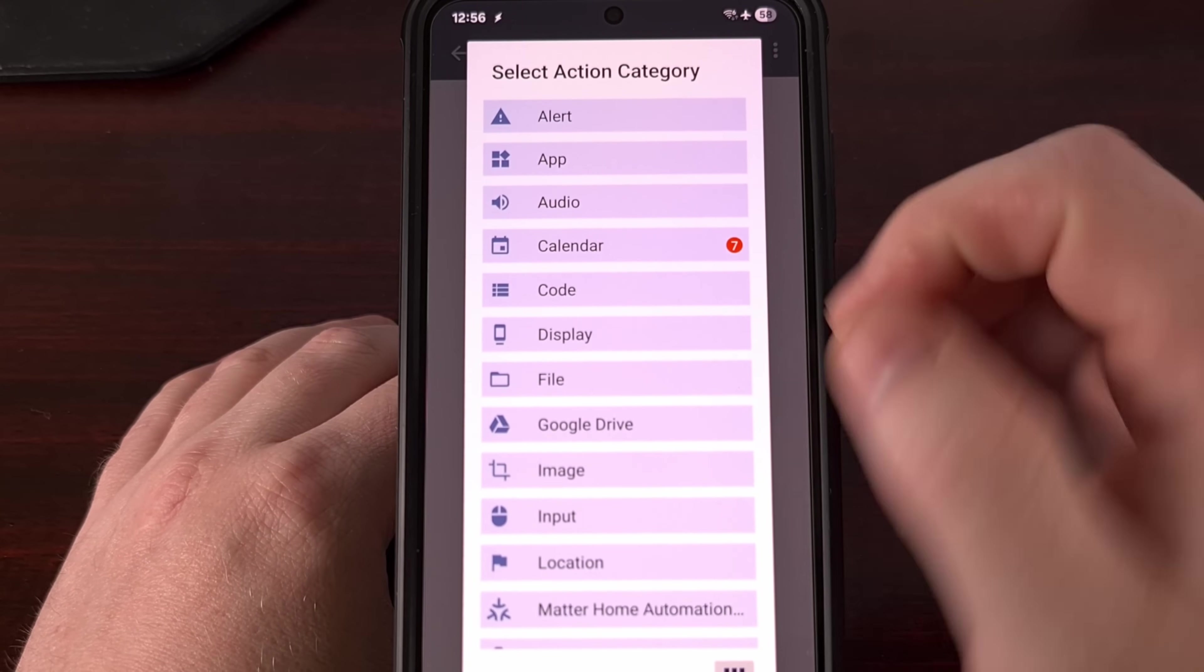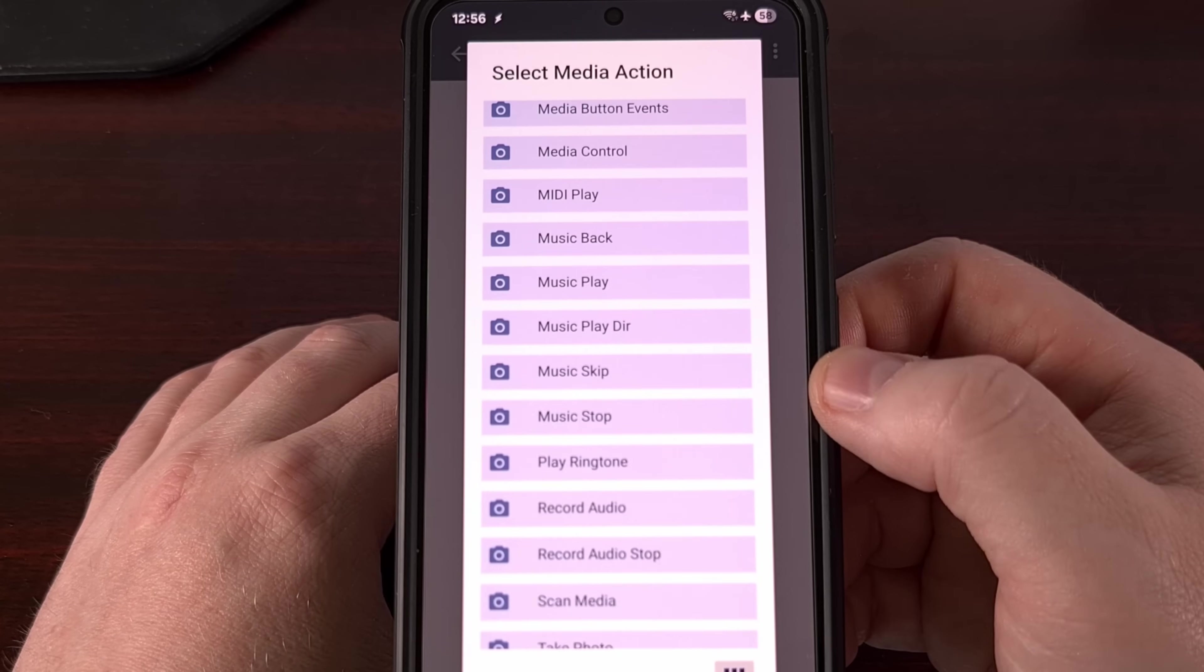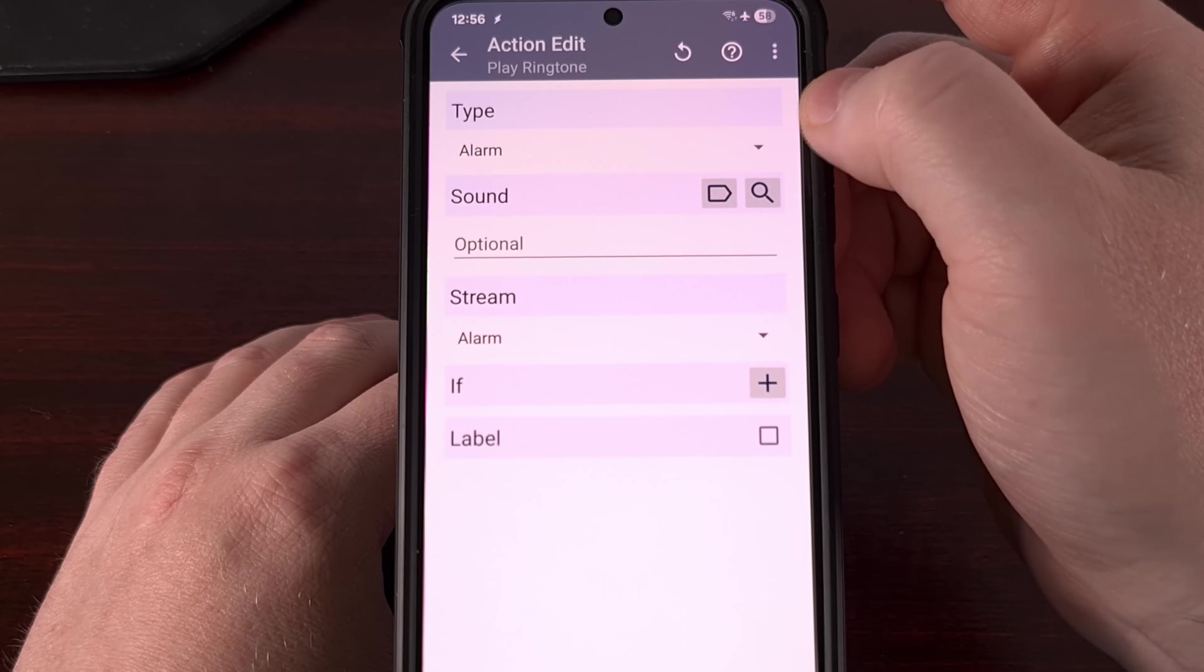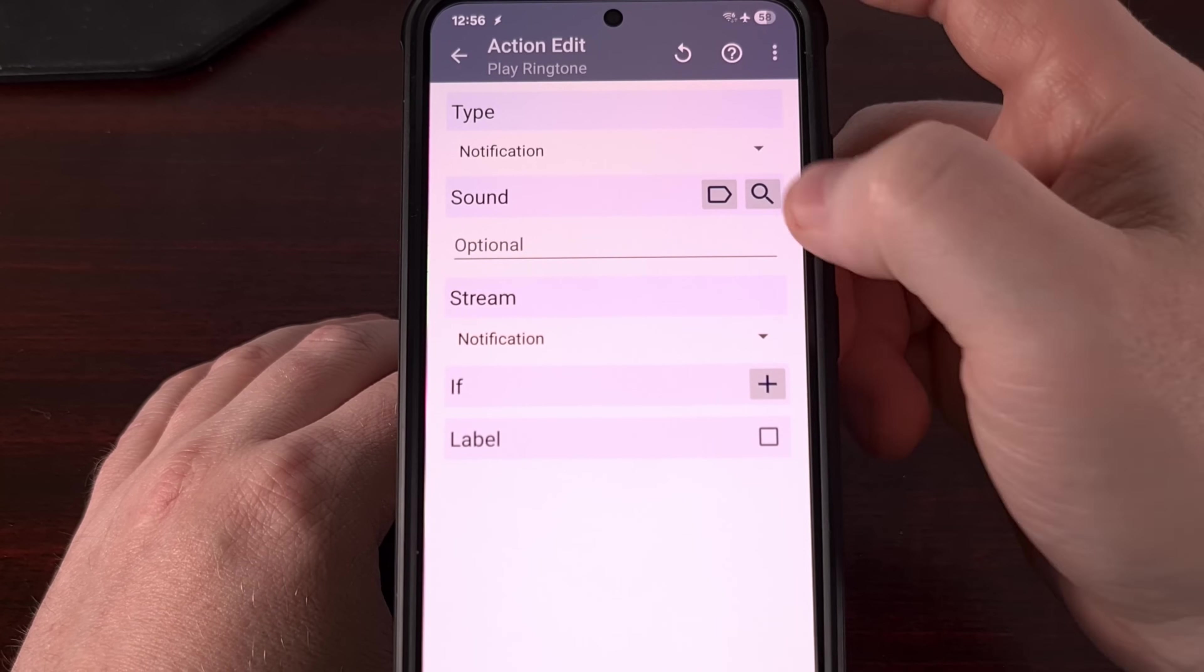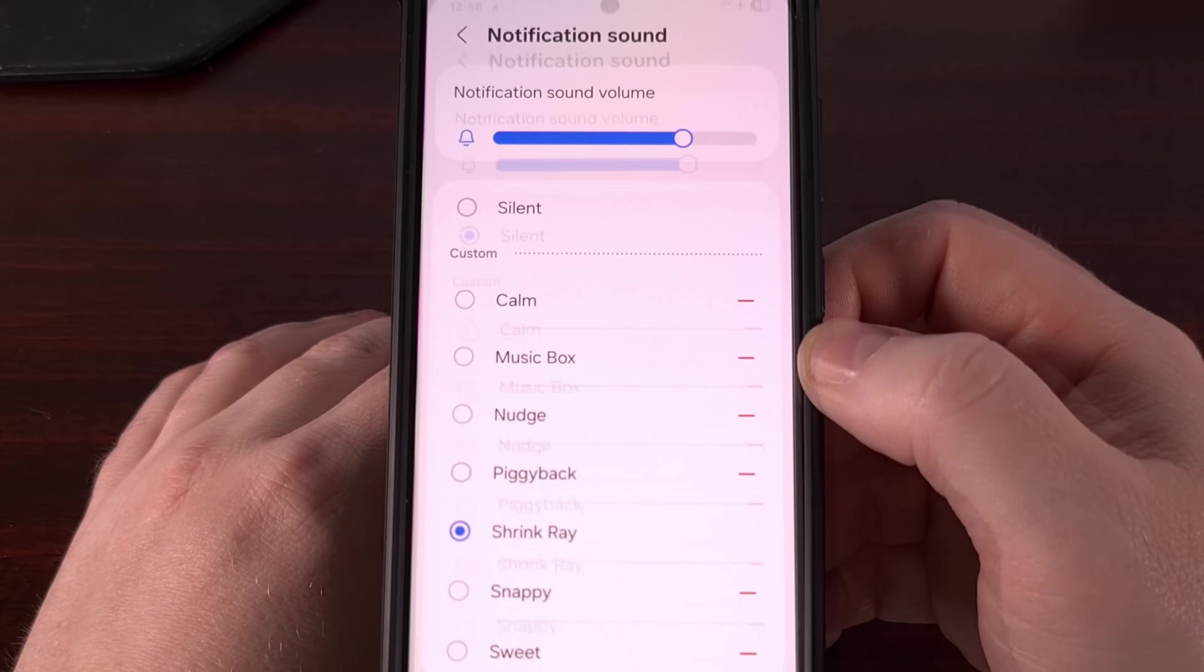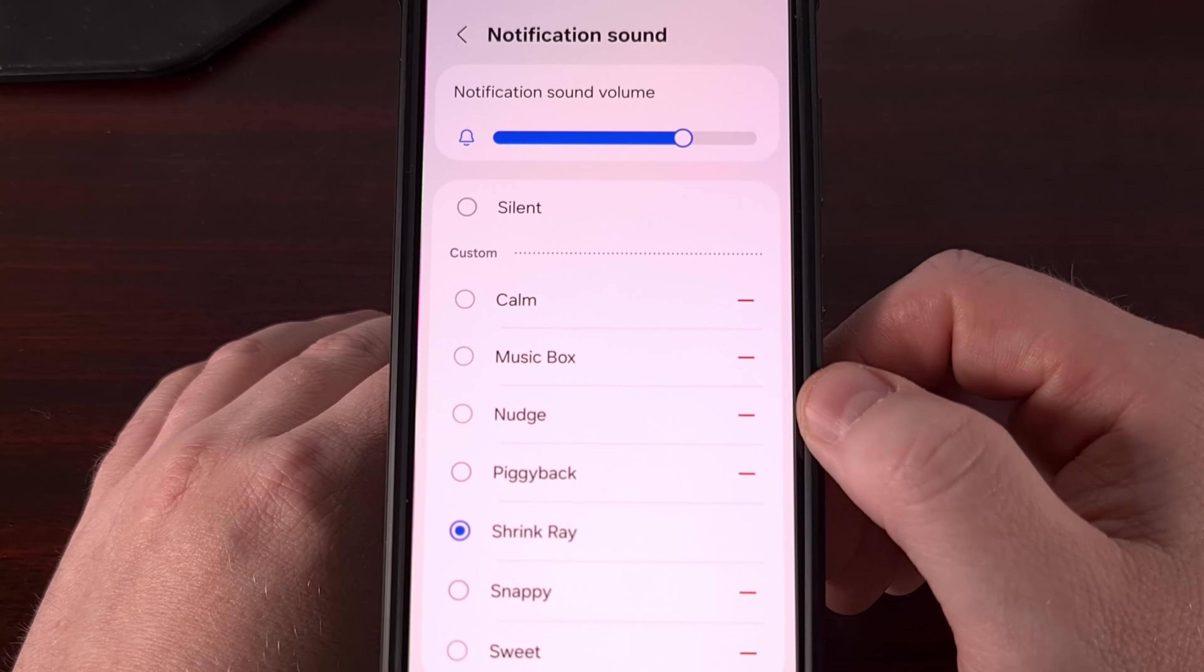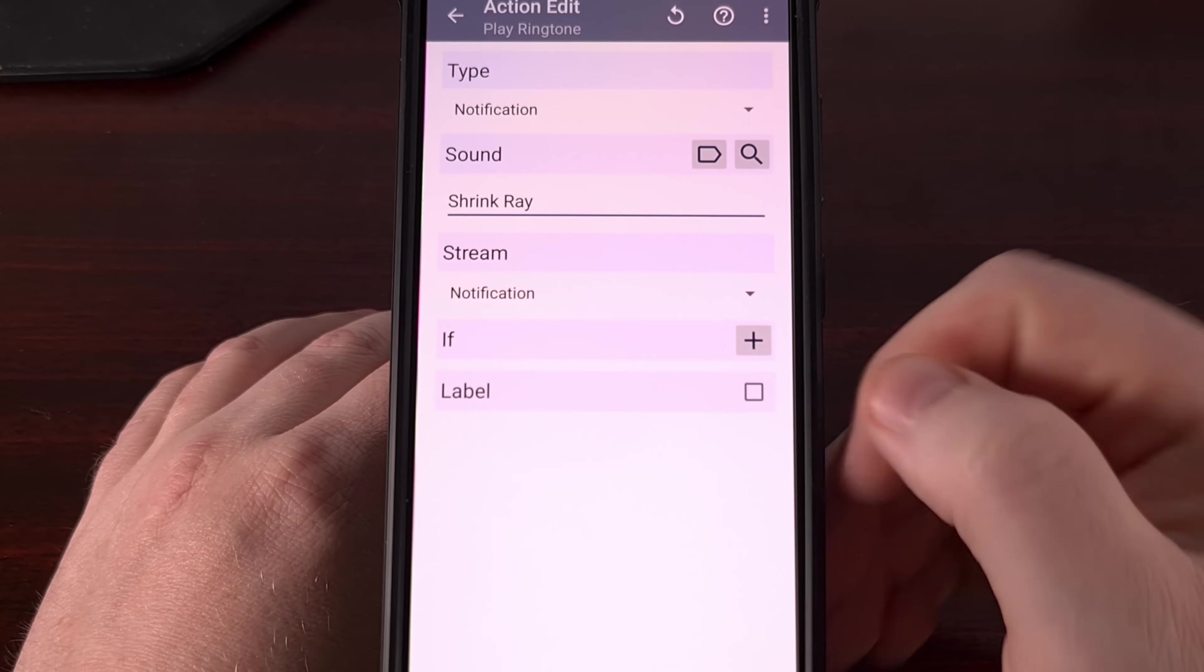And we'll scroll through this list so that we can select the media option. And then from this list, we're going to select play ringtone. So we're going to have a type listed up here at the top. We're going to change that from alarm to notification. And then we're going to tap on the magnifying glass icon associated with that sound. It's going to do a media picker. So we can actually find a notification ringtone that is unique and very easy to distinguish from others. Once we have selected that, we tap back.